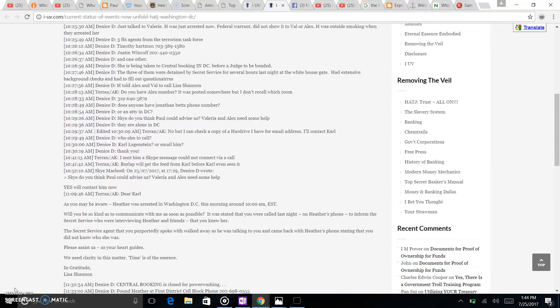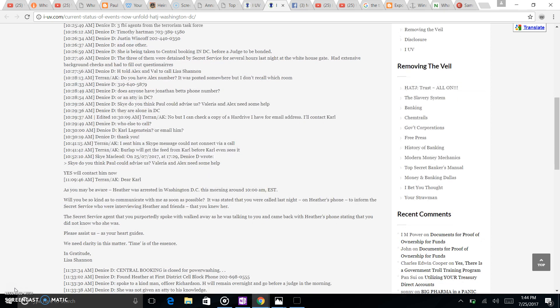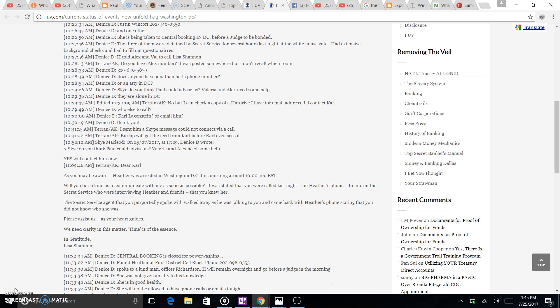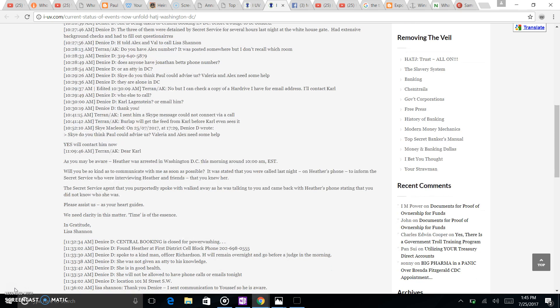She's been taken to Central Booking in D.C. before a judge to be bonded. Three of them were detained by Secret Service for several hours last night at the White House gate, had extensive background checks, and had to fill out questionnaires. Told Alex and Val to call Lisa.